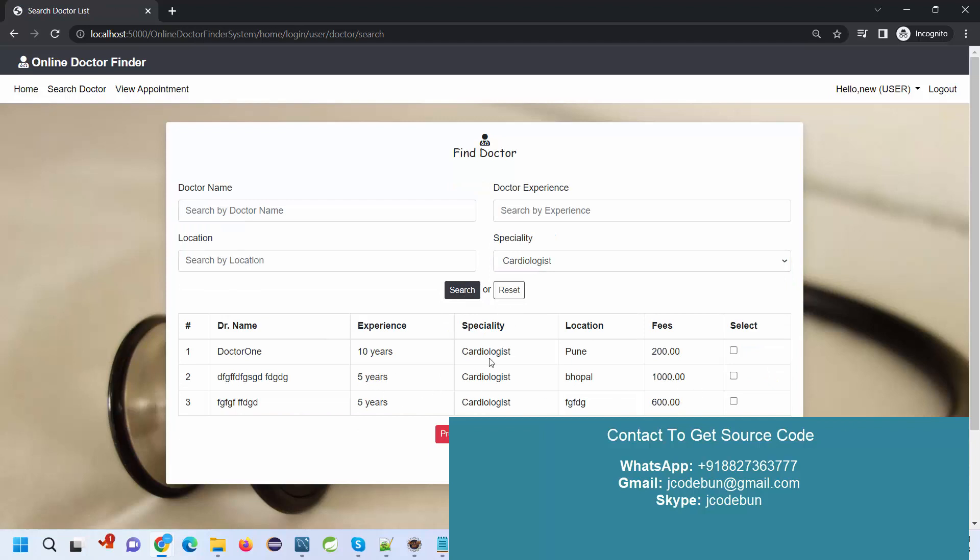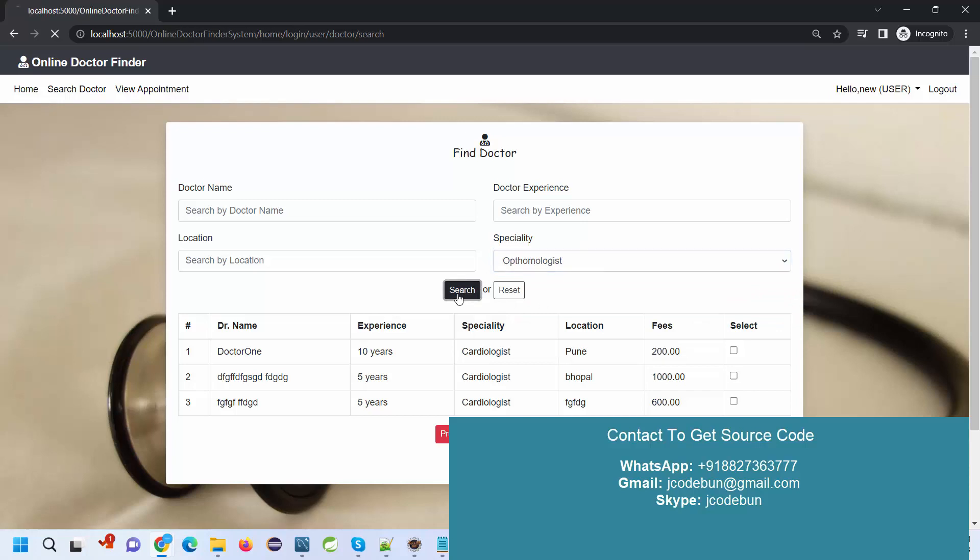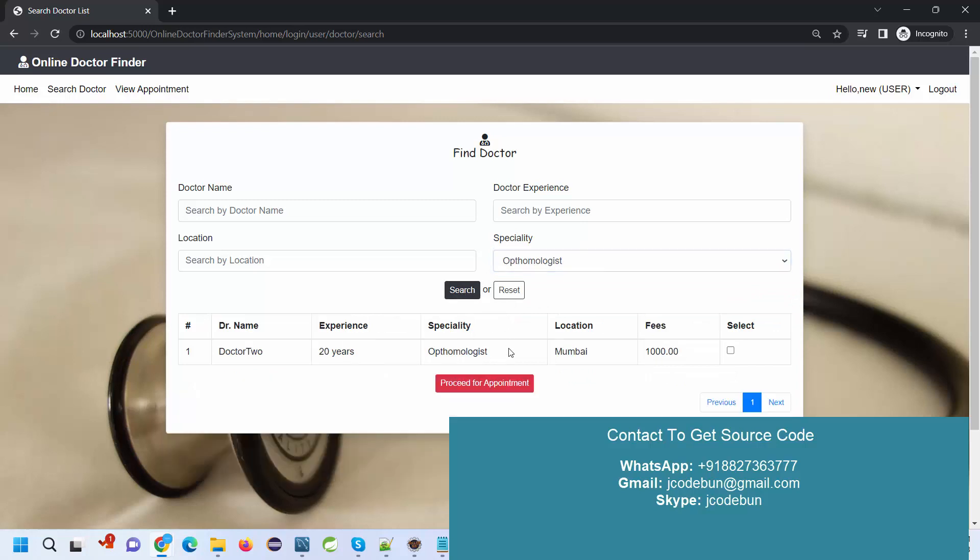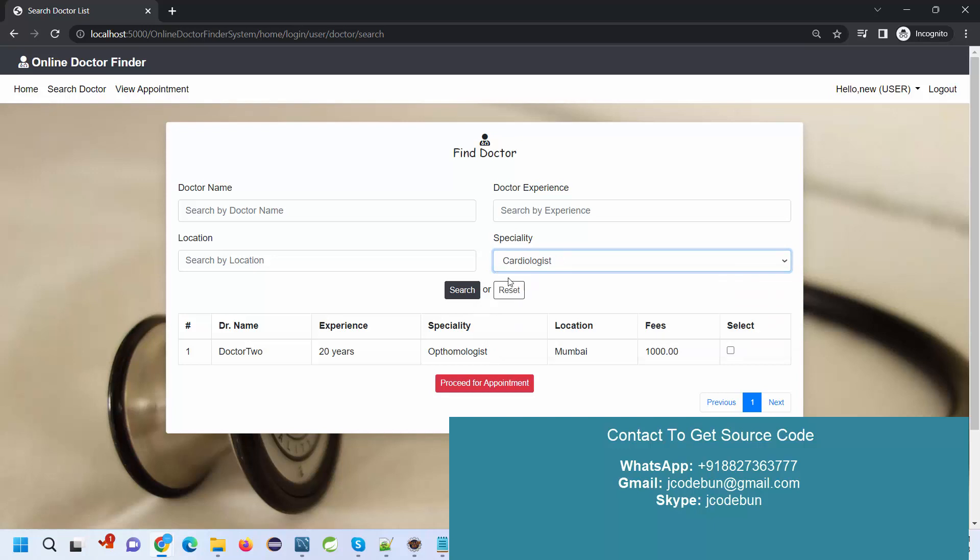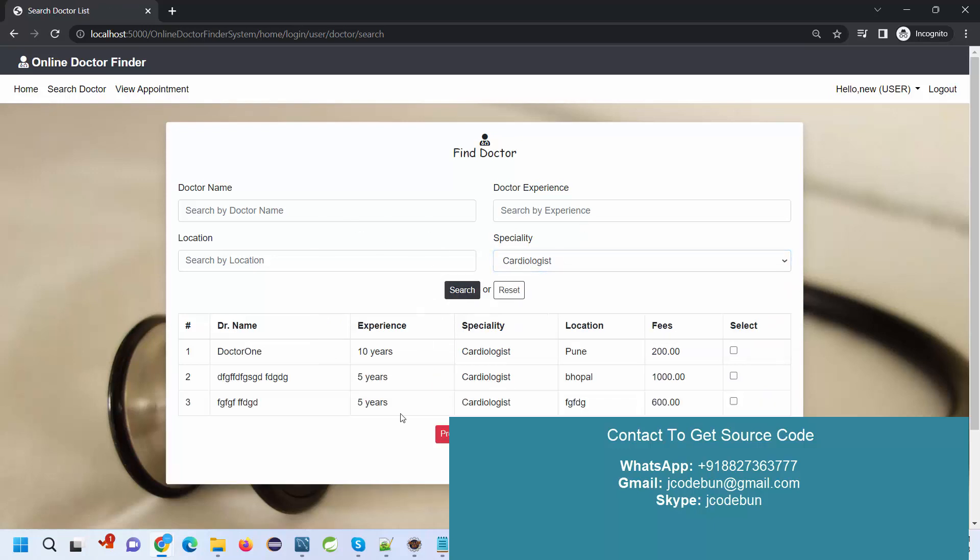If I select any other specialty, it will display data from that category. I can also search by name if I know it. In order to process the appointment or book an appointment, I'll select a recent doctor that we just added and select this checkbox.